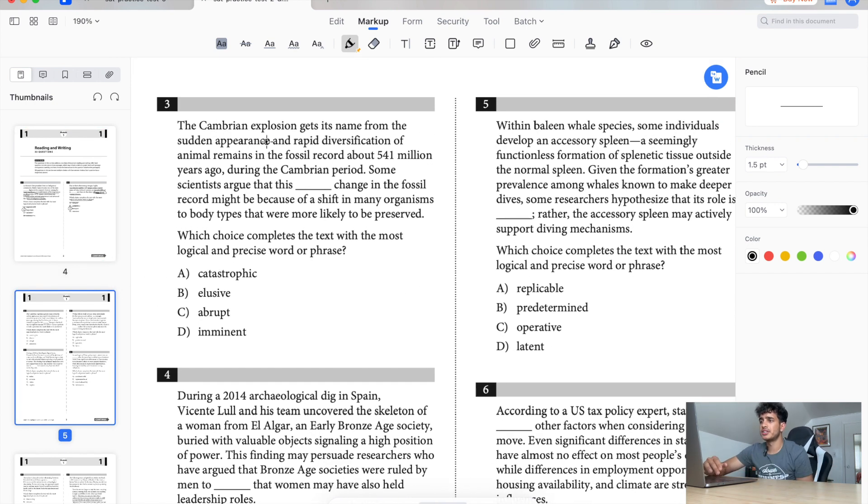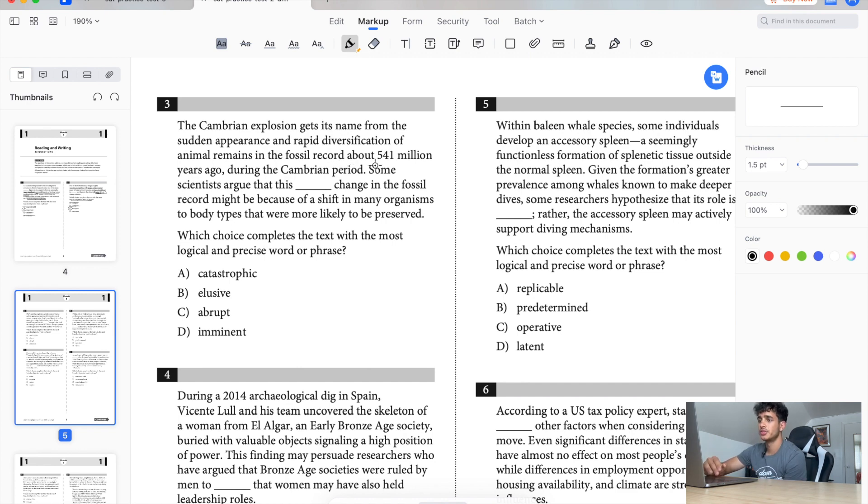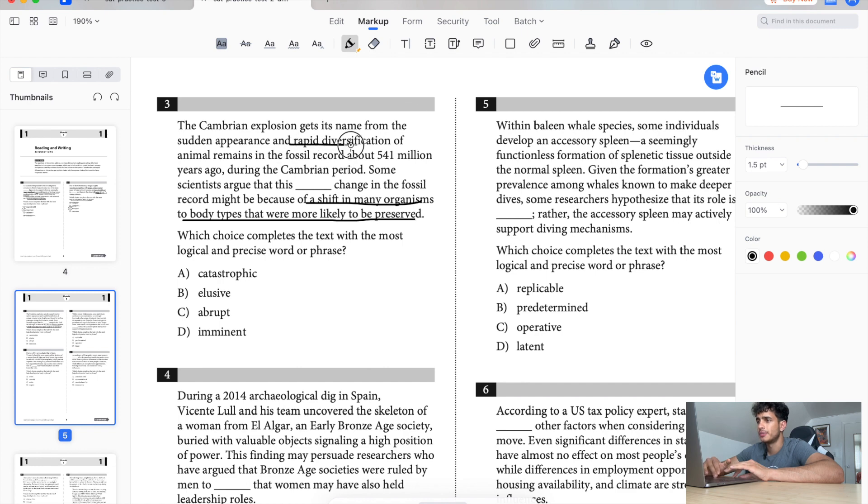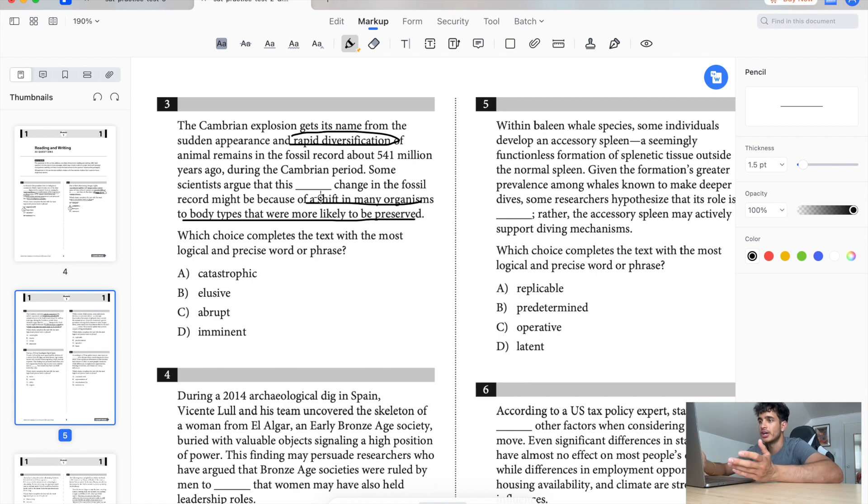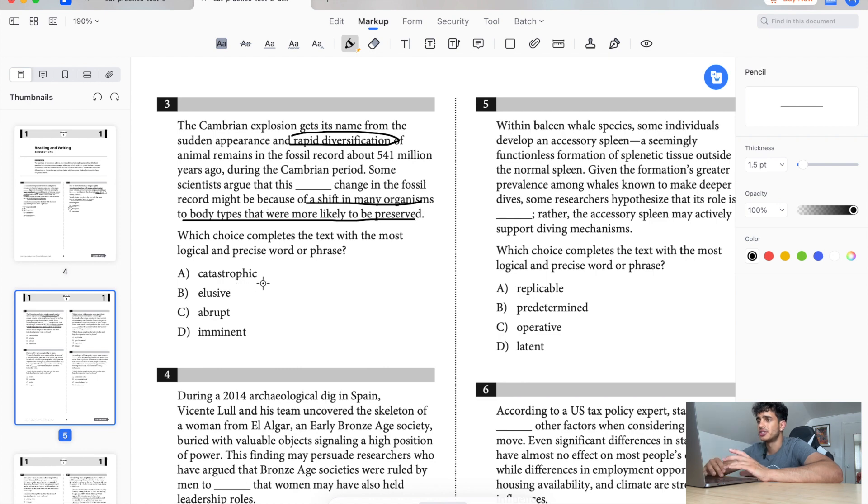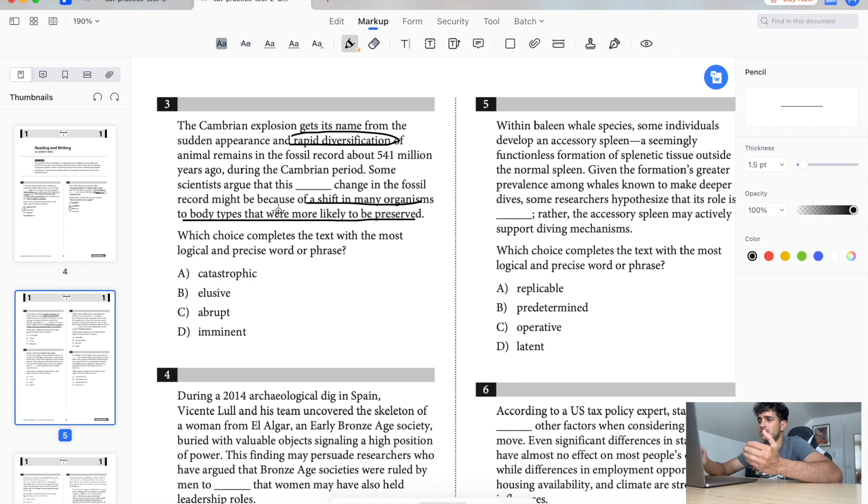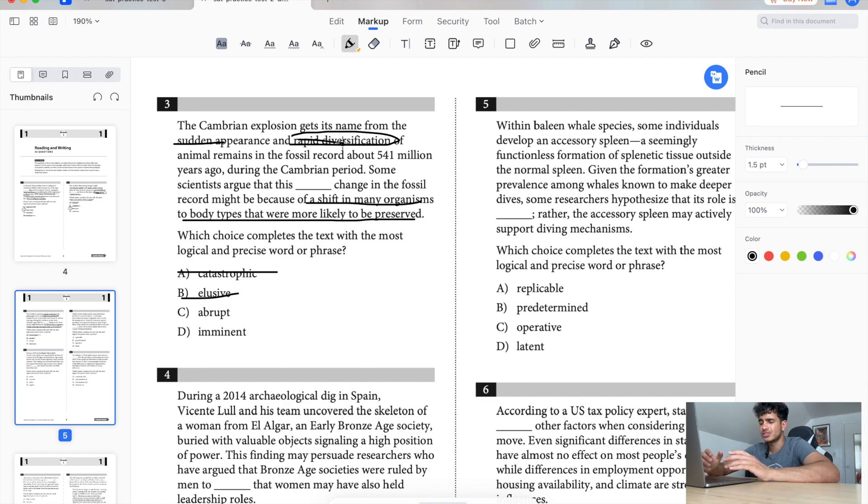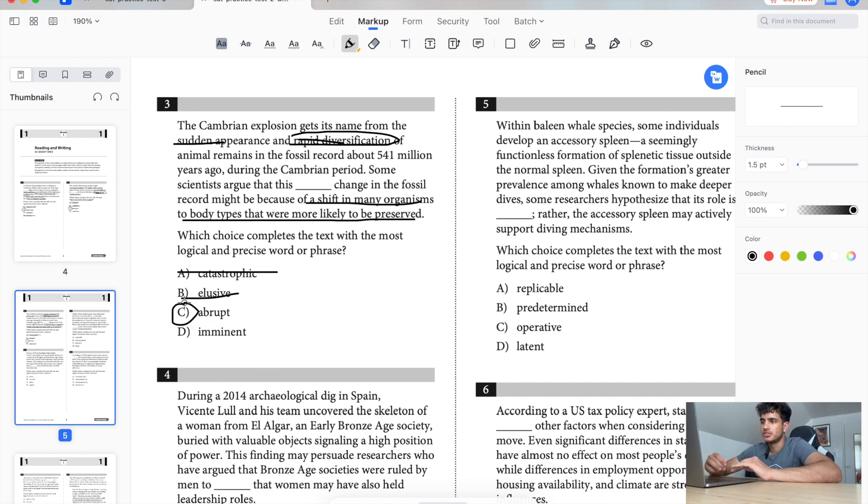The Cambrian explosion gets its name from sudden appearance and rapid diversification of animal remains in the fossil record about 541 million years ago in the Cambrian period. Some scientists argue that this blank change in the fossil record might be because of a shift in many organisms to biotypes that are more likely to be preserved. Okay, so basically a bunch of rapid diversification happened. Some scientists argue that this catastrophic change... So this isn't really a catastrophe, just saying that a lot of diversity is going on which is pretty good. Elusive means no, there's no way elusive can fit in this. Because it's basically saying all of a sudden, sudden appearance, rapid diversification. This is all happening all of a sudden like out of nowhere. It's abrupt. So C is the answer, abrupt, because you're not expecting it. It came out of nowhere, abrupt.